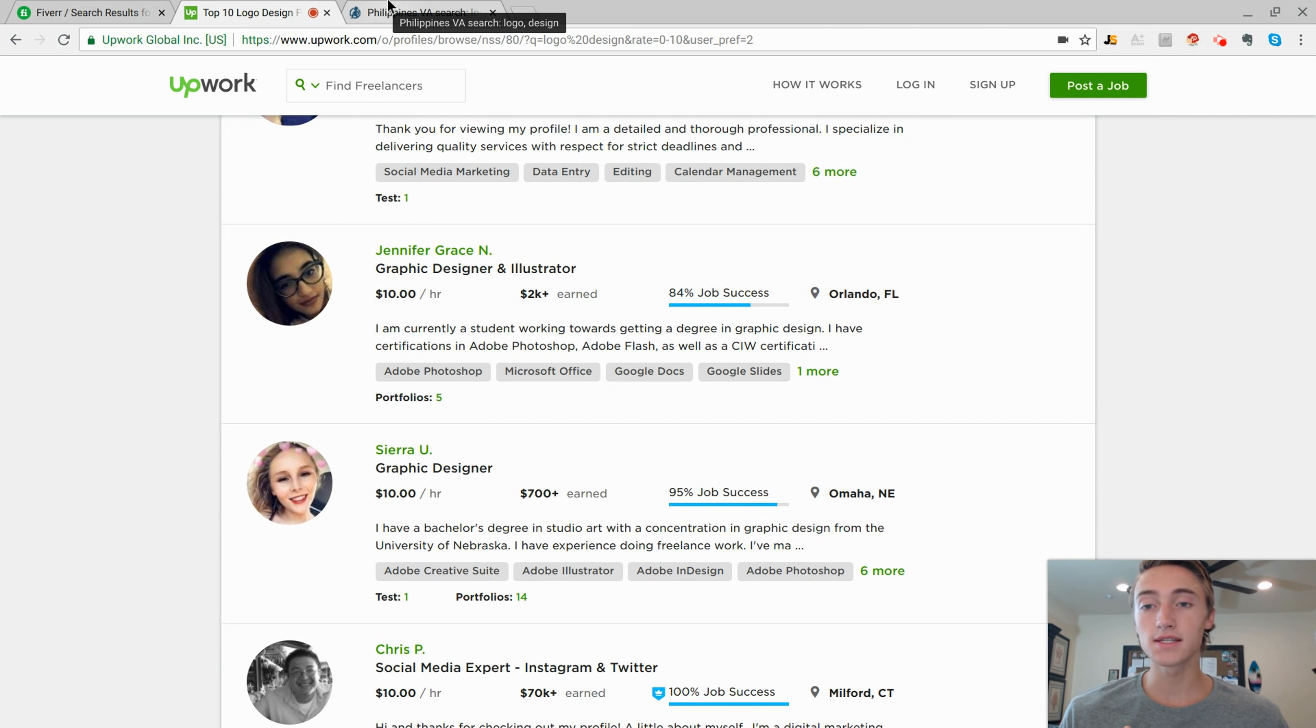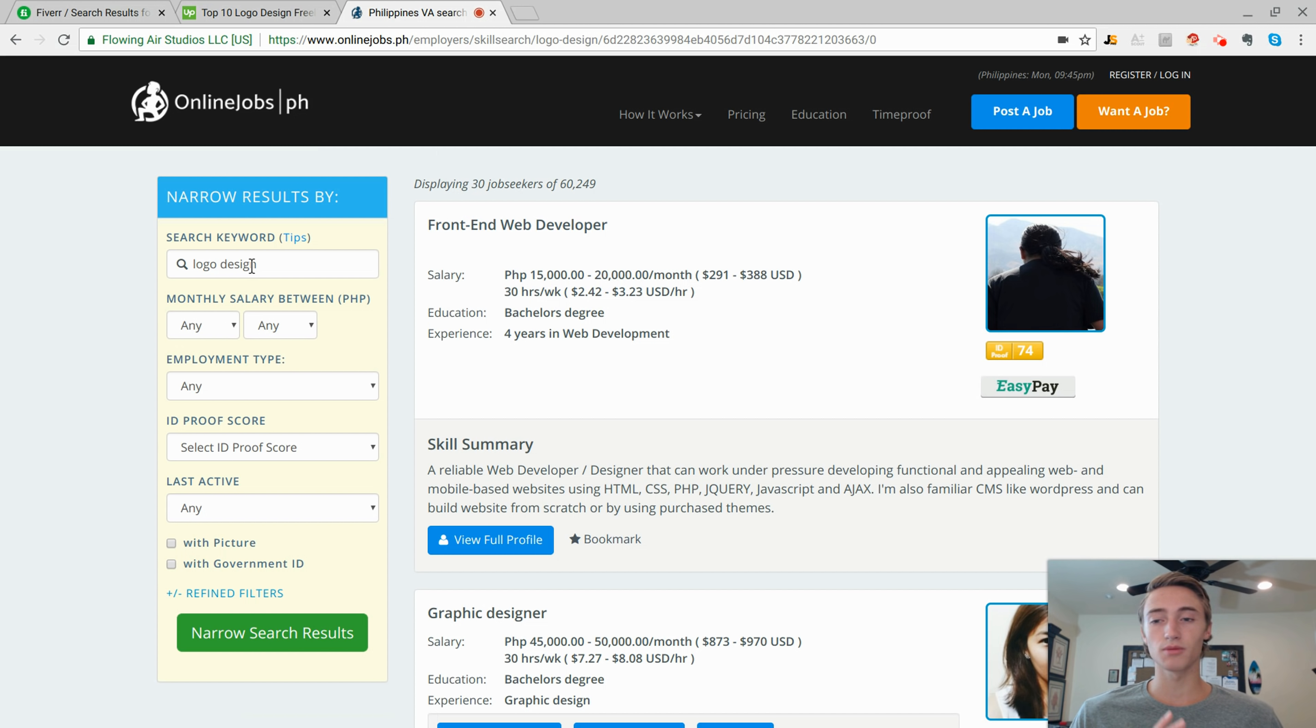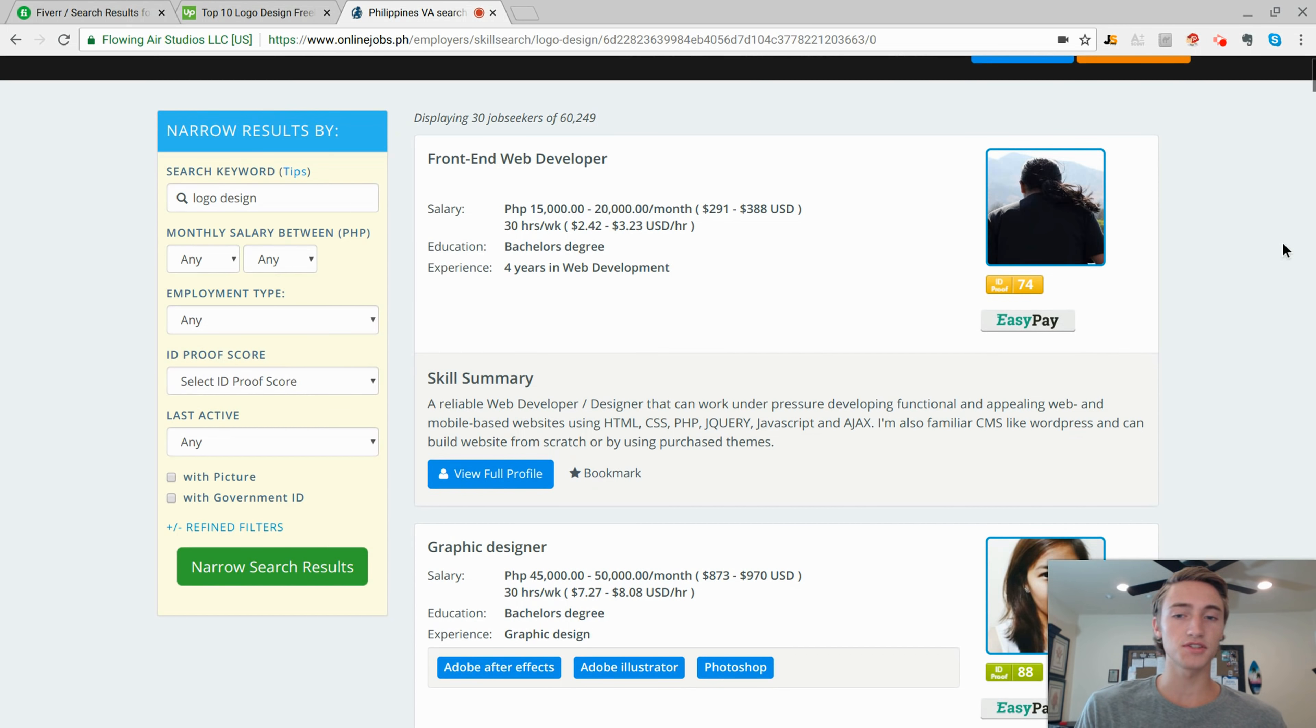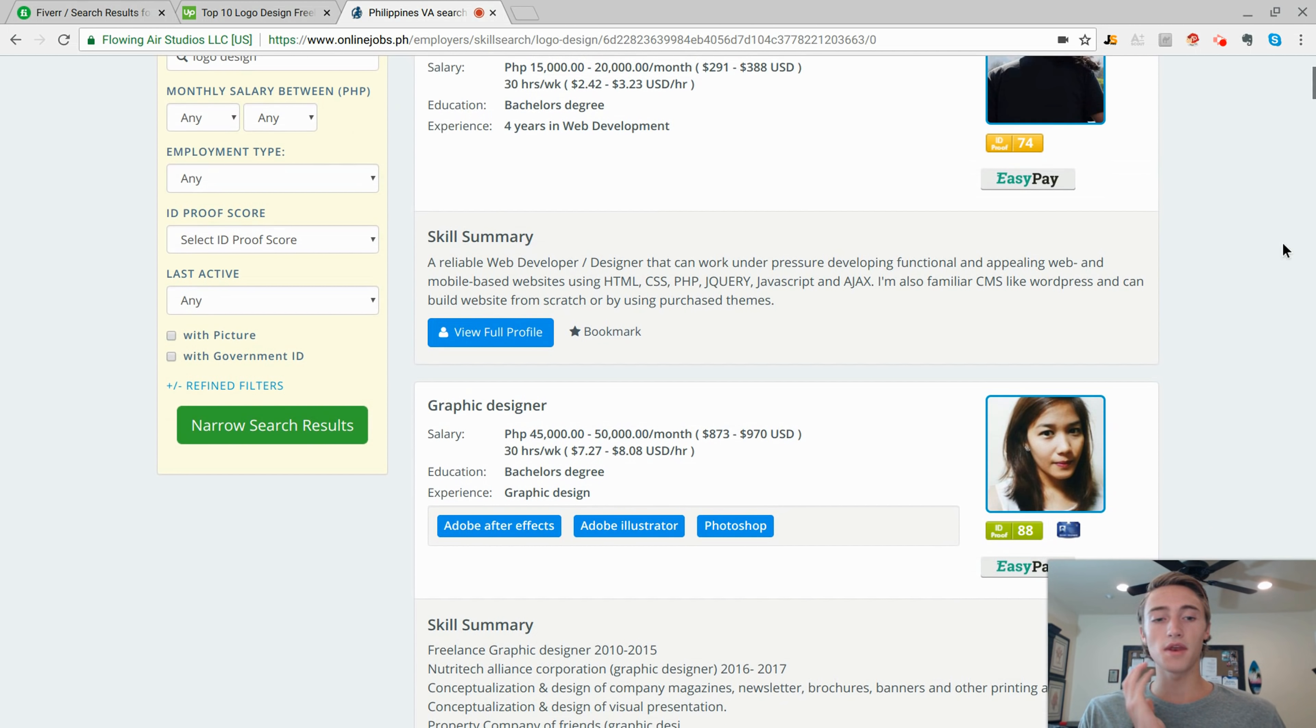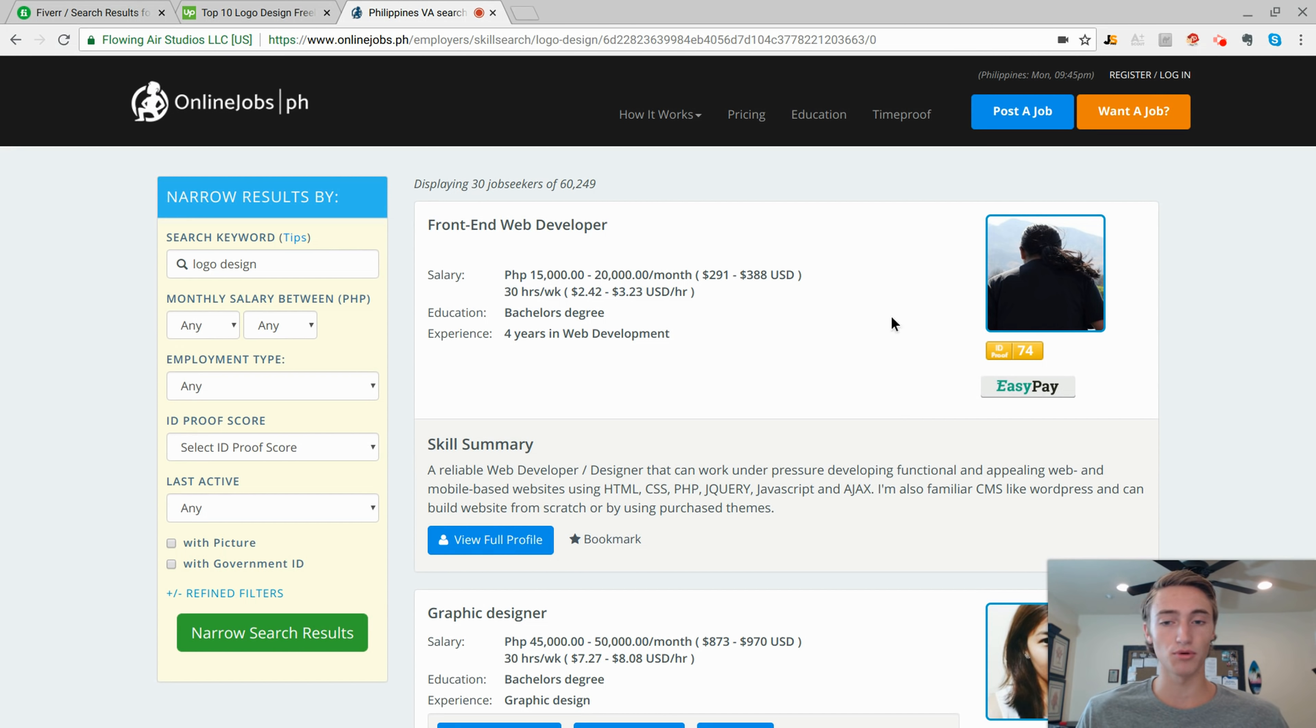Upwork is going to be a little bit more expensive than online jobs PH, which stands for Philippines. And as you can see, I looked up the same search term logo design. Didn't really do any of these other requirements. I just wanted to go straight into it. And as you can see, you can see the different people. They're not going to give you the name of the person or any contact information until you actually purchase the monthly subscription.